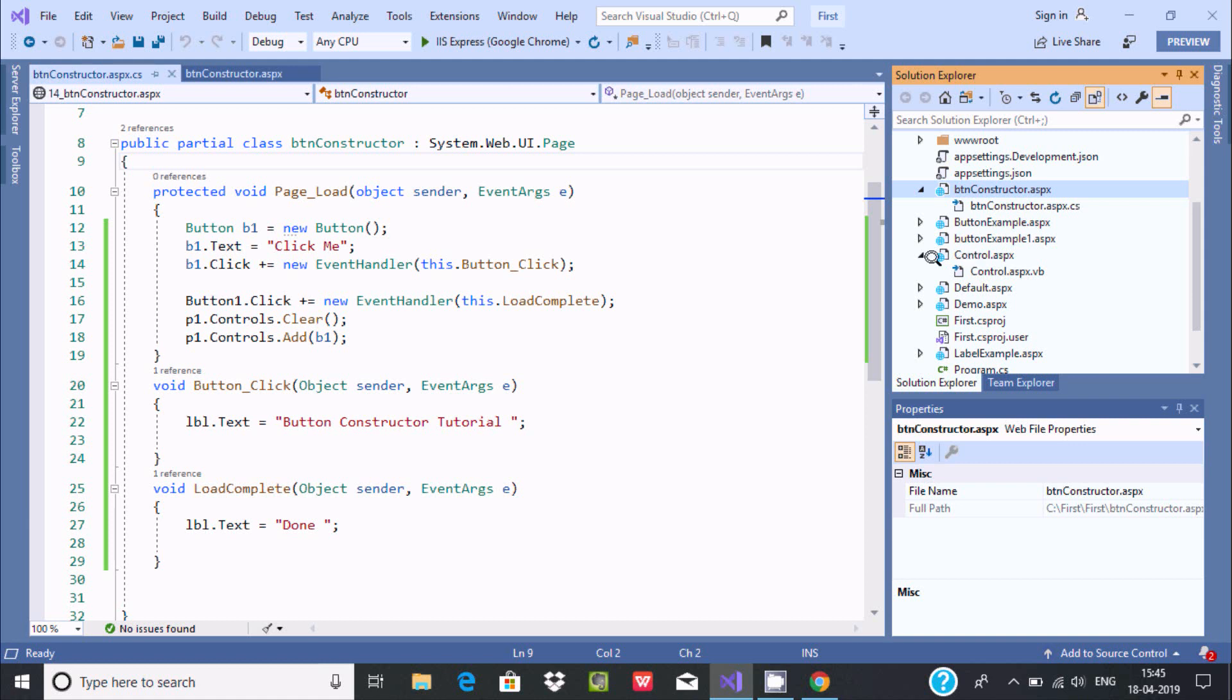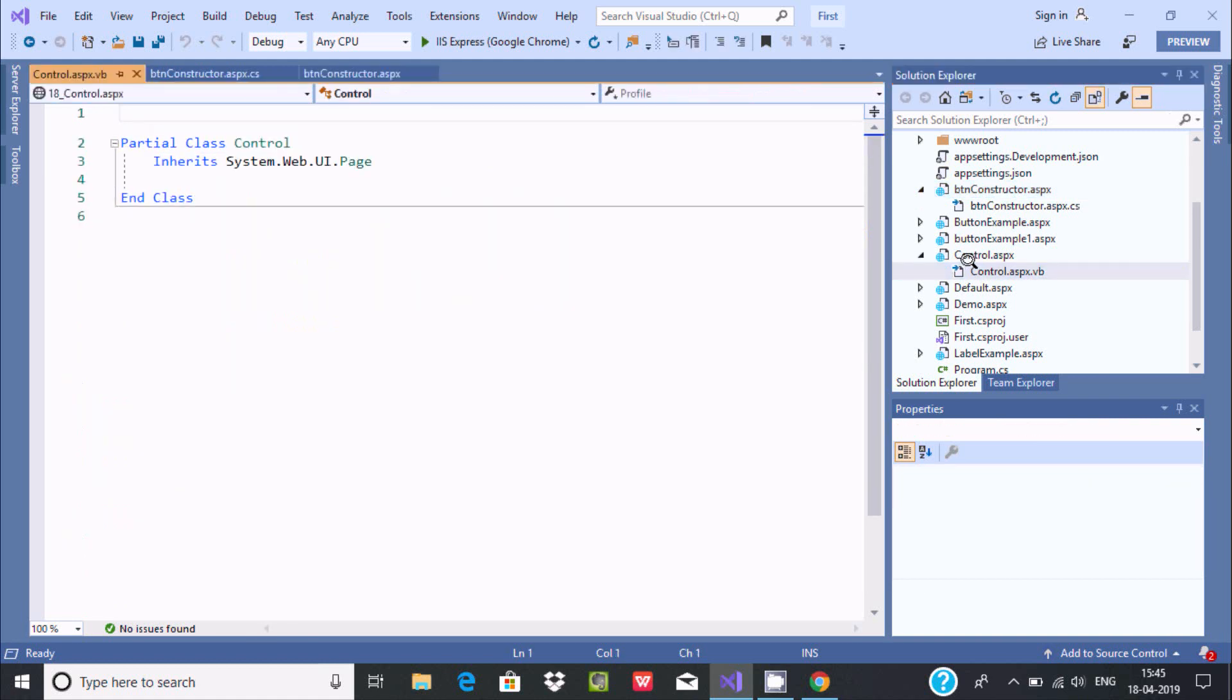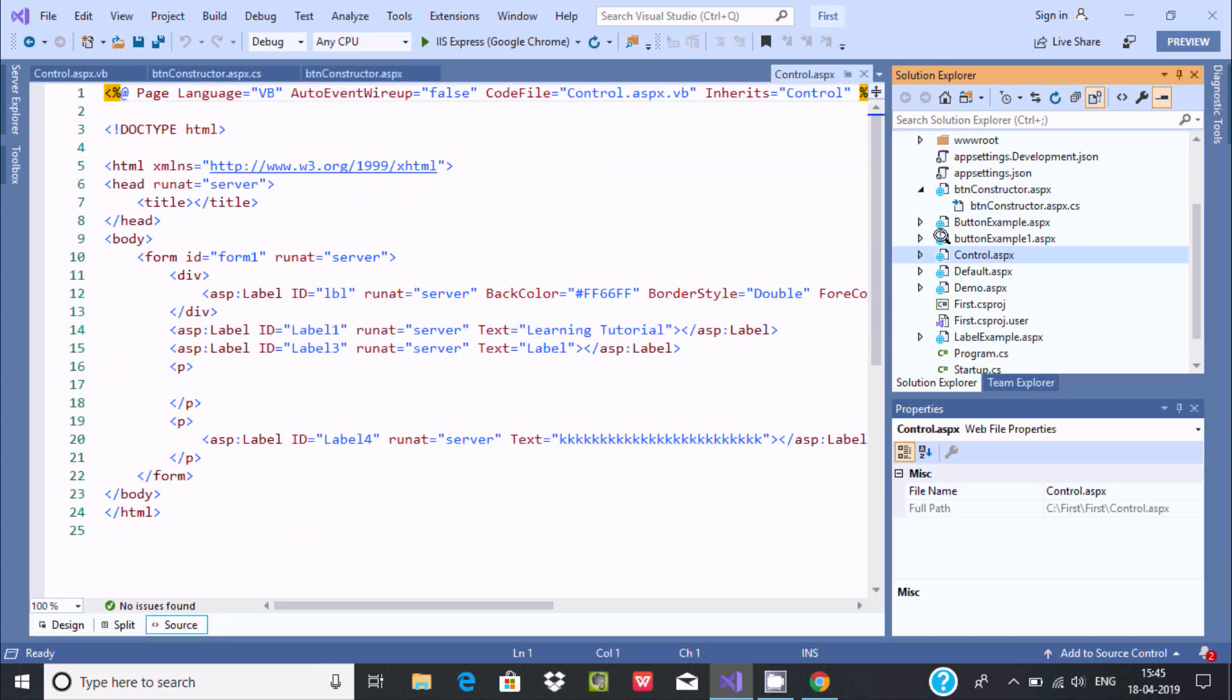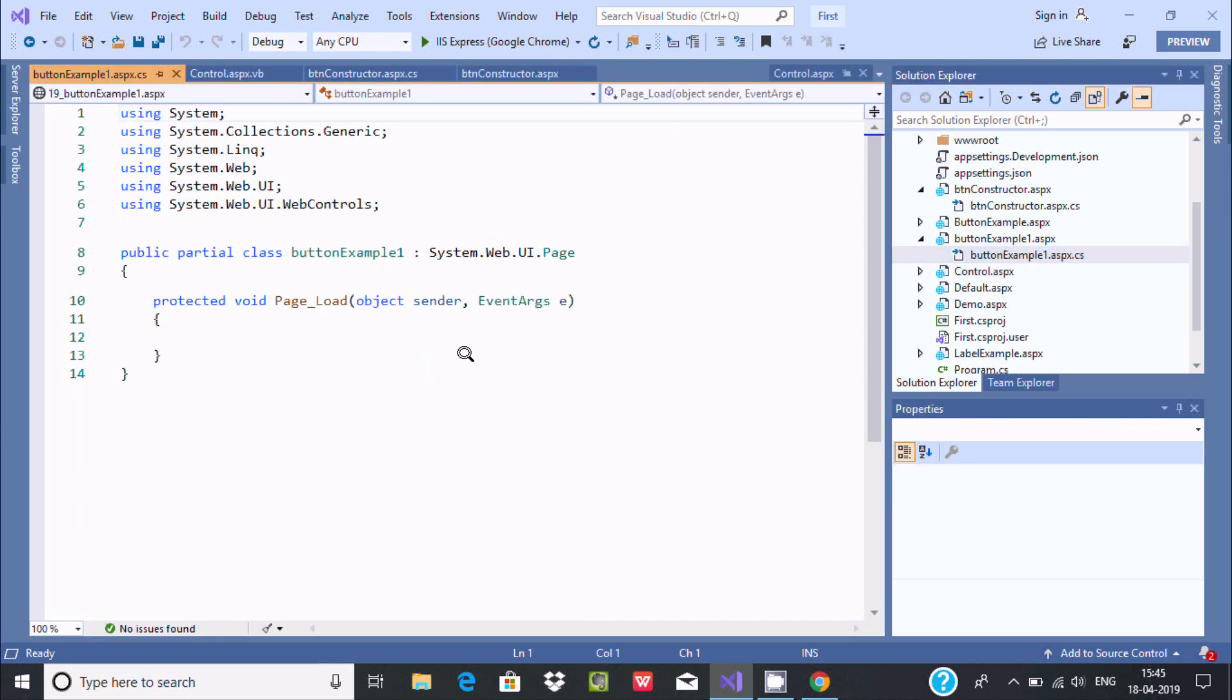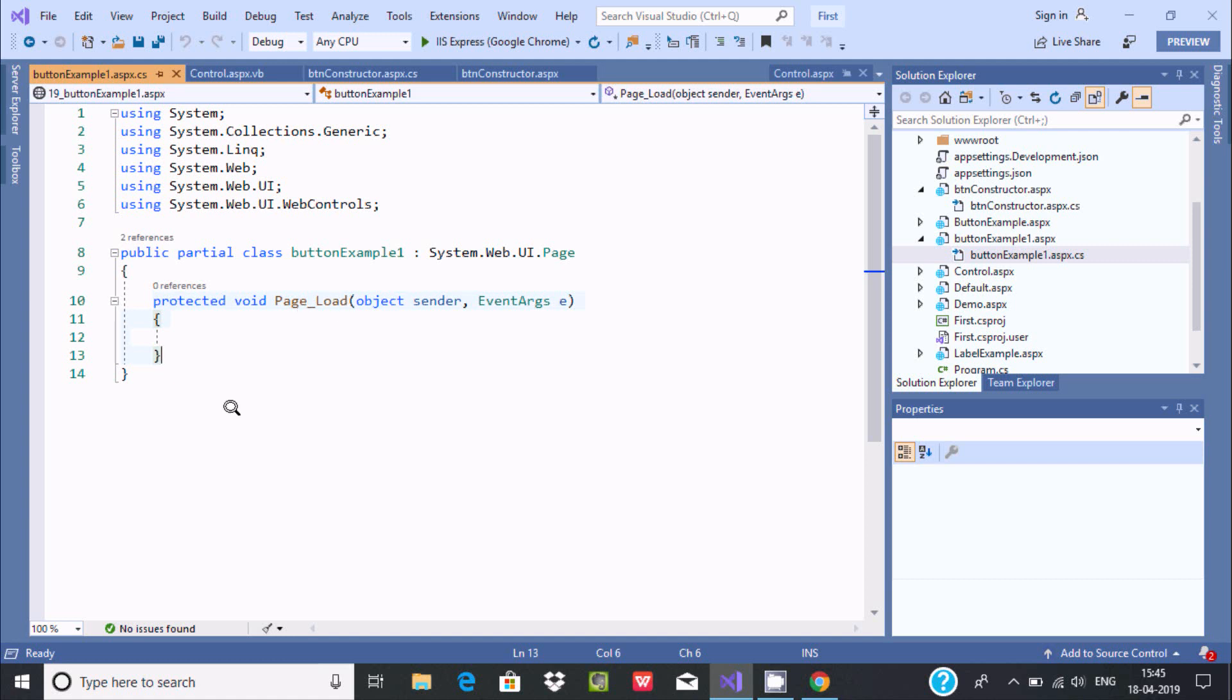So this is the VB here. Now let's select this one. So here you can find dot CS. So here, this is the place where you should write page load code.